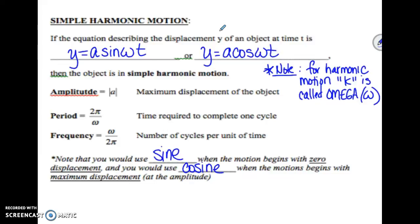Note that you would use a sine function when the motion begins with zero displacement, and you would use cosine when the motion begins with maximum displacement at the amplitude. That should make sense: when we graph our sine function it starts at zero, and when we graph our cosine function it starts at our maximum displacement. That's going to be given in the problem — you just have to read it and figure out which function to use.